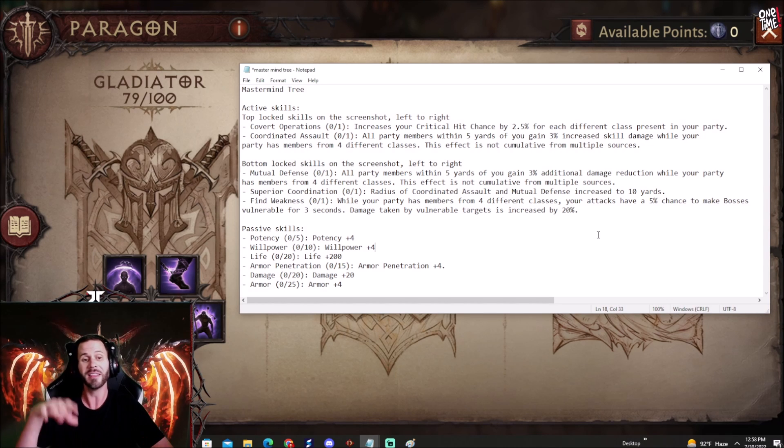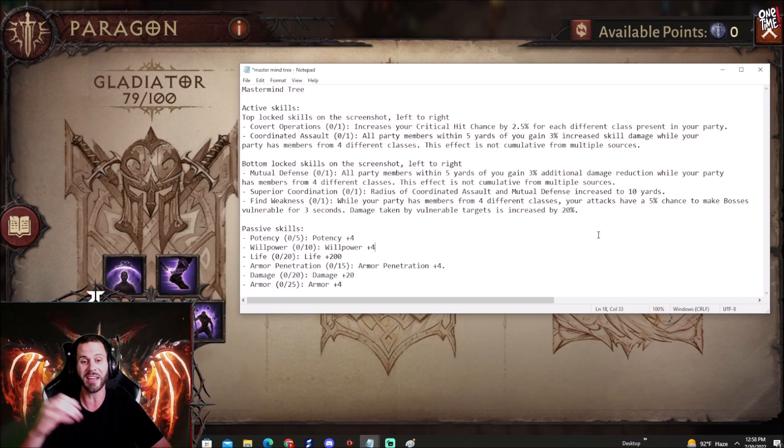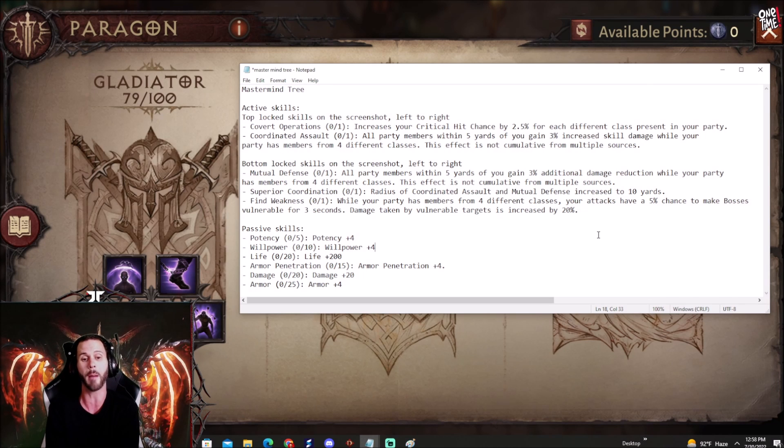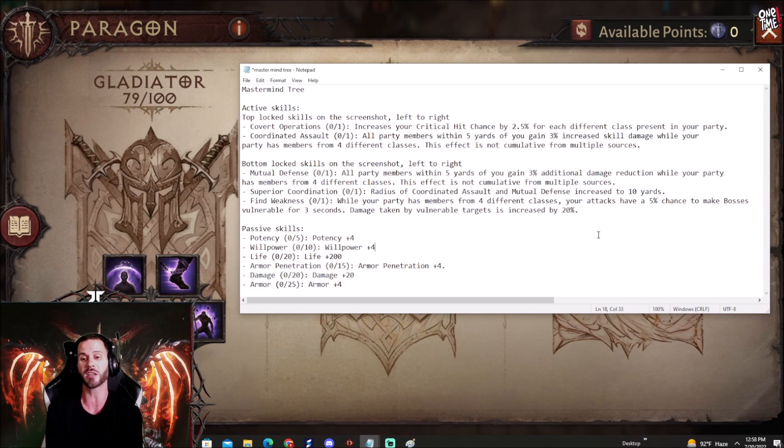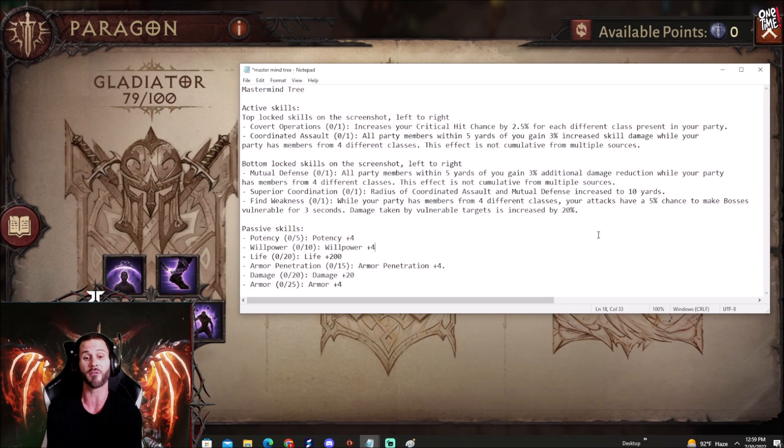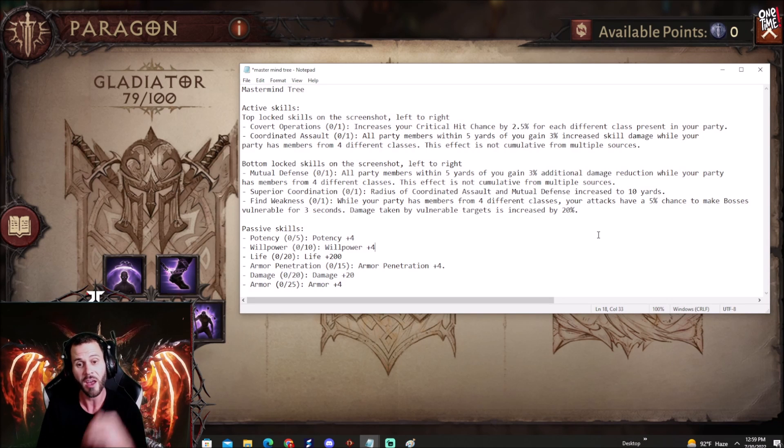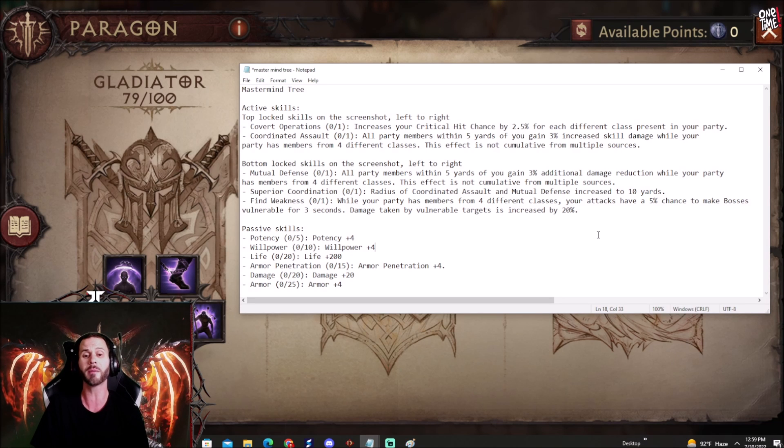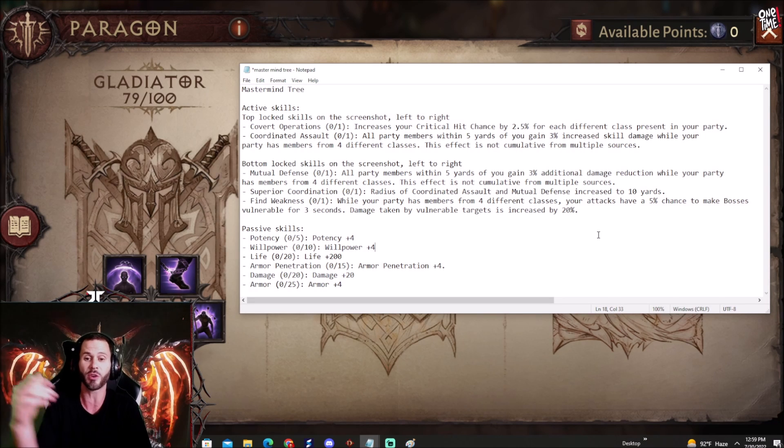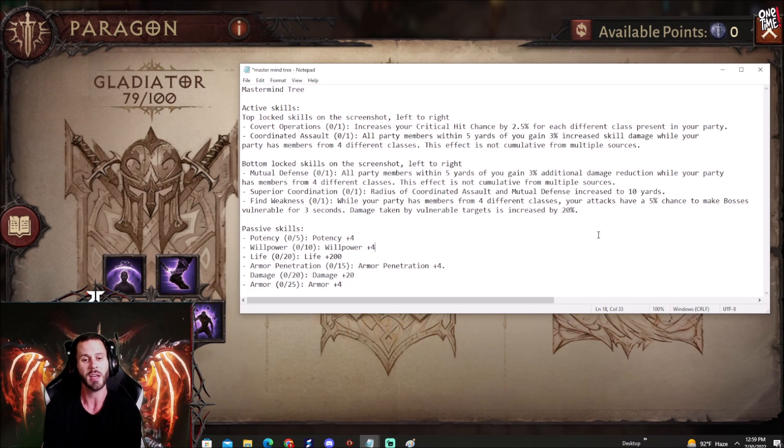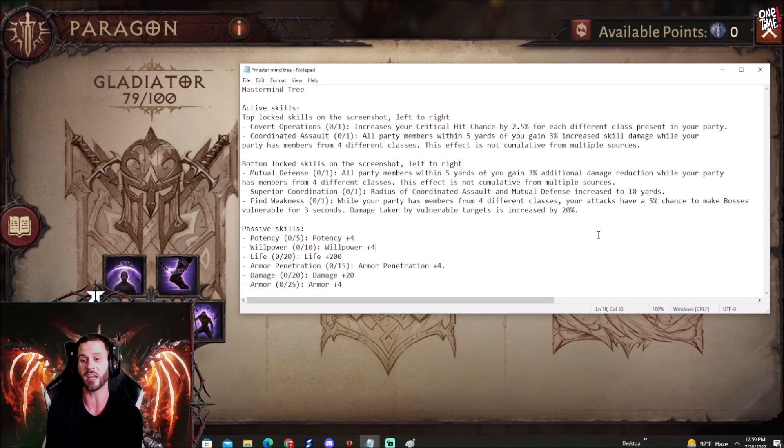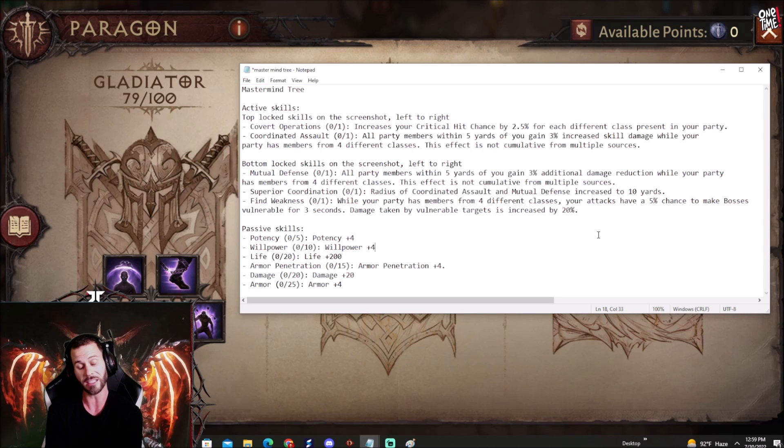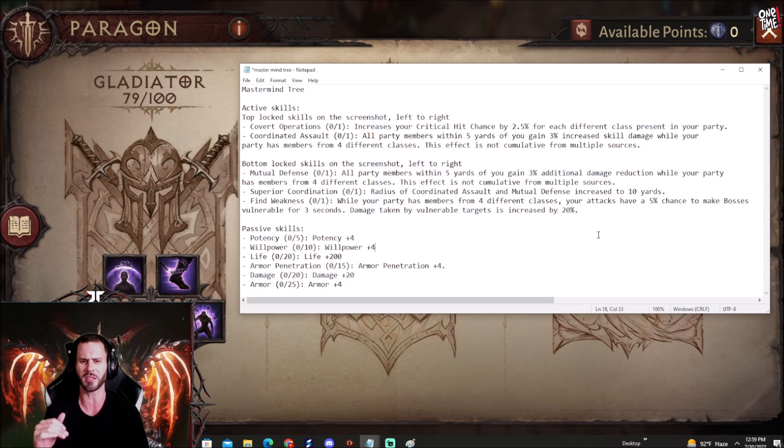We got Mutual Defense. All party members within 5 yards of you gain 3% additional damage reduction while your party has members from 4 different classes. So not only are you getting damage buffs from having party members in different classes, you're also getting damage reduction. This effect is not cumulative. Superior Coordination: radius of Coordinated Assault and Mutual Defense increased to 10 yards. That's pretty sweet because how big is 5 yards? It's kind of hard to tell but you can judge that with different things throughout the game.